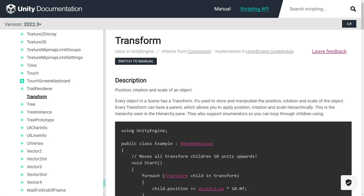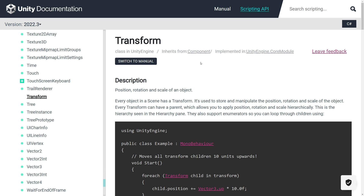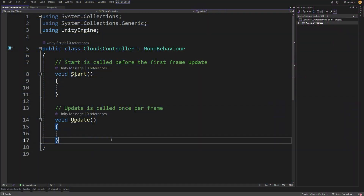To move our clouds, we are going to use the transform component which we have already explored. We know that it contains position, rotation, and scale of an object. Since our clouds will not collide with anything, we can use transform.position to move our clouds around the map without using the physics engine.